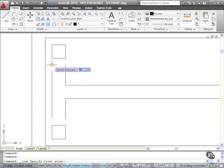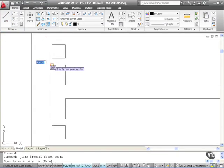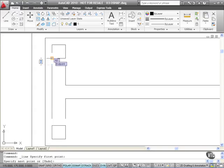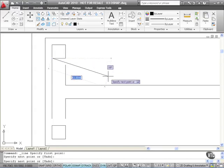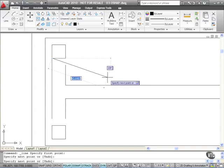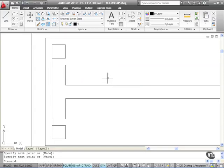I'm going to draw a line from this endpoint snap here, left-click, to this endpoint snap here, left-click. You can see them highlight and the word endpoint appears on the dynamic input there. There's my line. Enter to finish. I'm going to do the same again three more times.